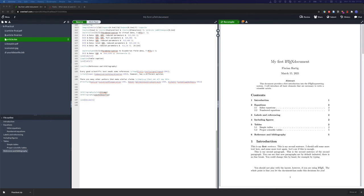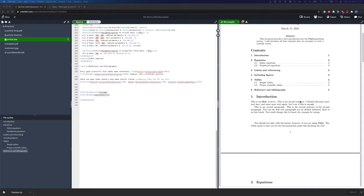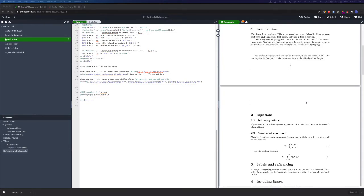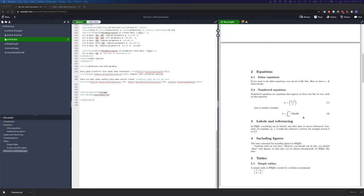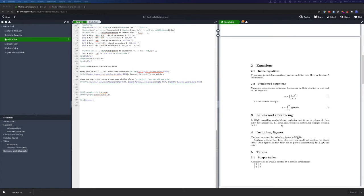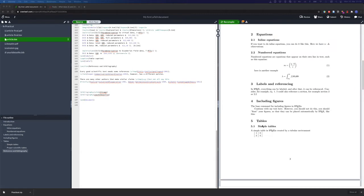In the previous videos we have created step-by-step our first LaTeX document. We have the title page, some text with the introduction, equations, and labels and referencing.